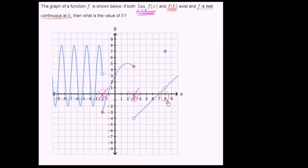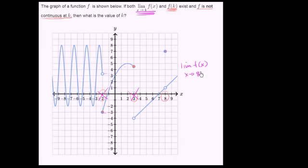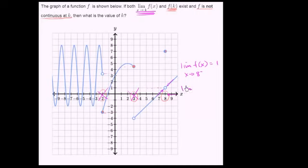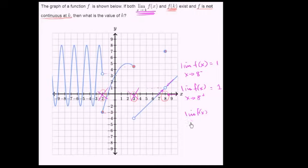So we only have one left. The limit as x approaches 8 from the negative direction — it looks like f of x is approaching 1. And as we approach 8 from the positive direction, the limit of f of x is also equal to 1. So the left and right-sided limits approach the same value, meaning the limit of f of x as x approaches 8 is equal to 1. This limit exists.